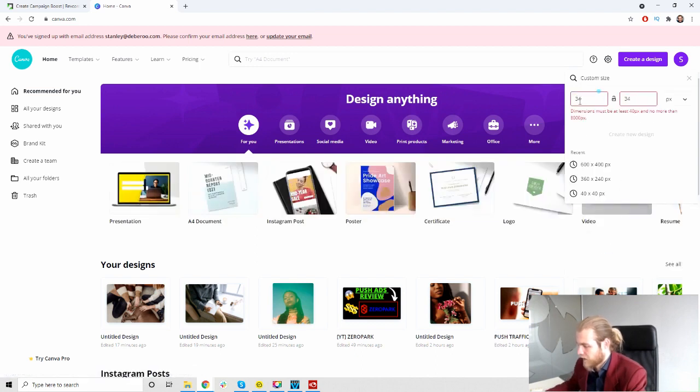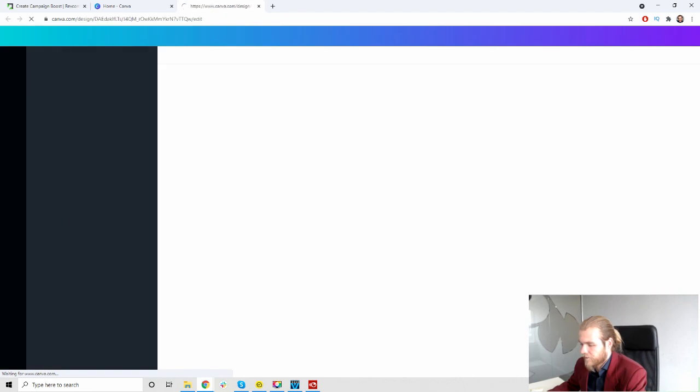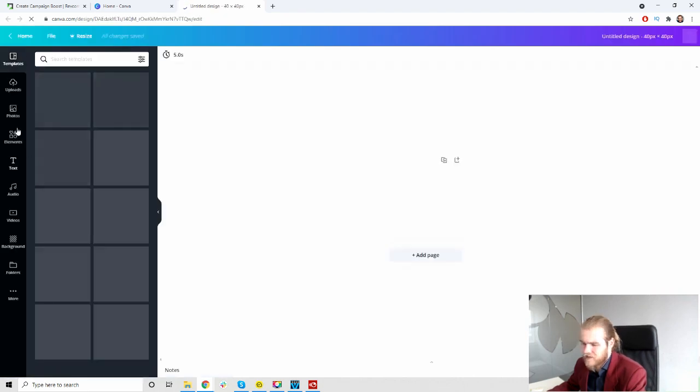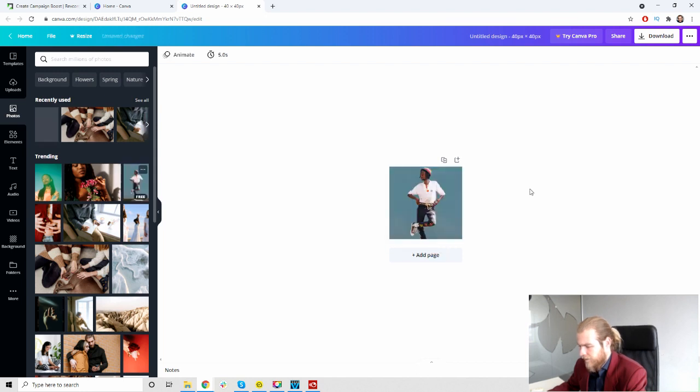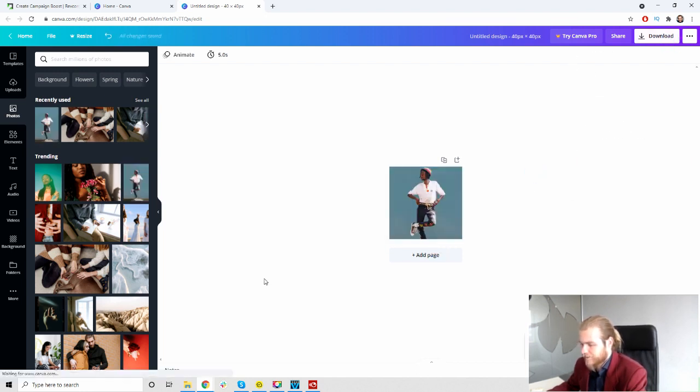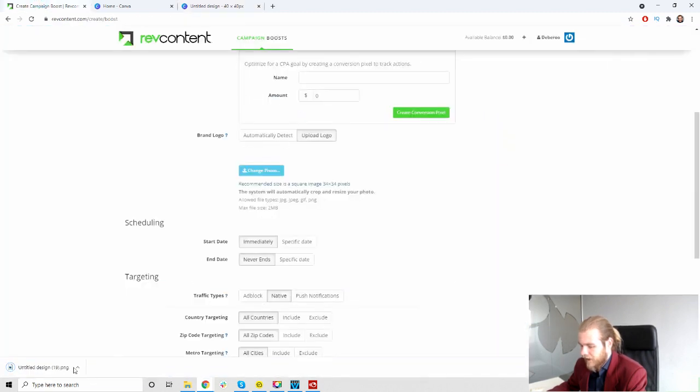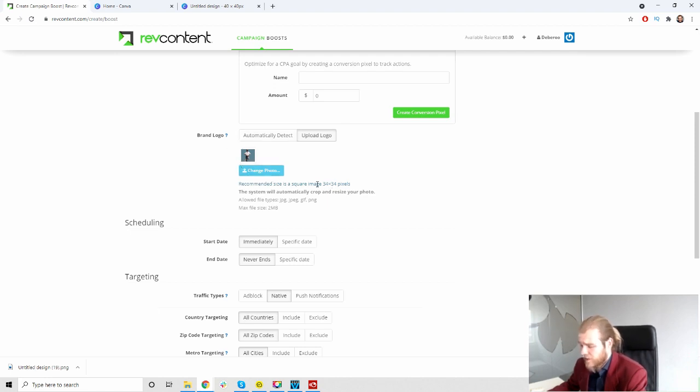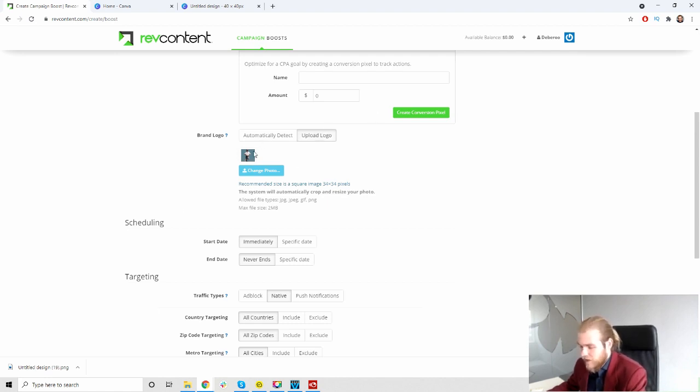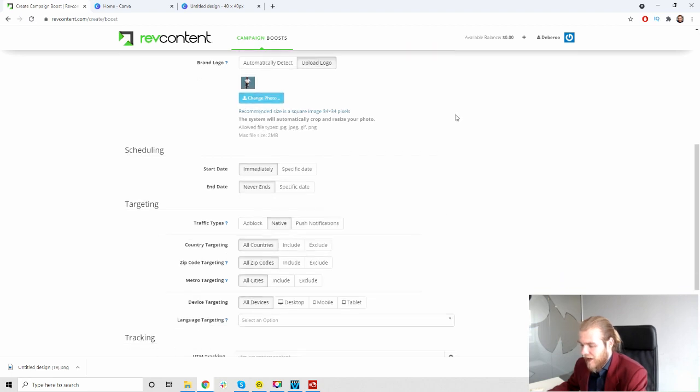Let's open up Canva real quick so that we have the right dimensions. 34 by 34, at least 40. So that's gonna be 40 by 40 then. Create new design, very small by the way but it's just an icon so it makes sense. Alright let's upload something. Perfect, now let's download it and see if we can drag this in. Yeah, awesome. So this is the brand logo, a very very small logo, 34 by 34 pixels. I just use 40 by 40 and let them crop it a little bit. Nice that they have that option.